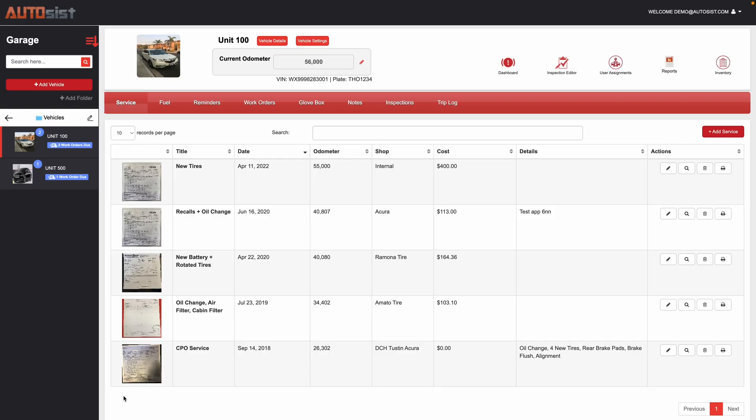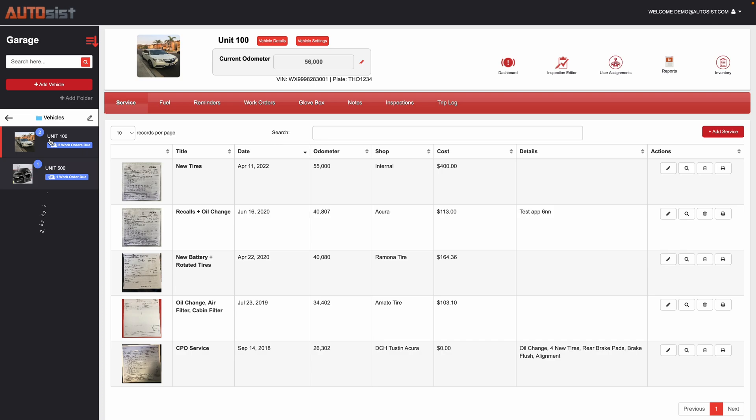Greetings. Today's video is demonstrating how the work orders feature works within the Autosys platform. First thing like always, you want to go ahead and go to the garage section on the left where all your vehicles and assets will be listed.